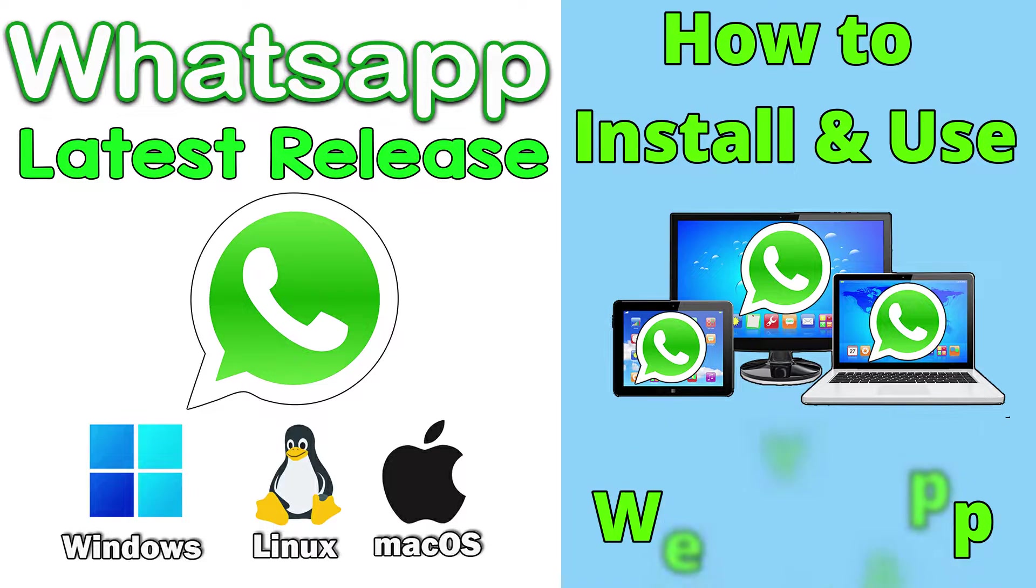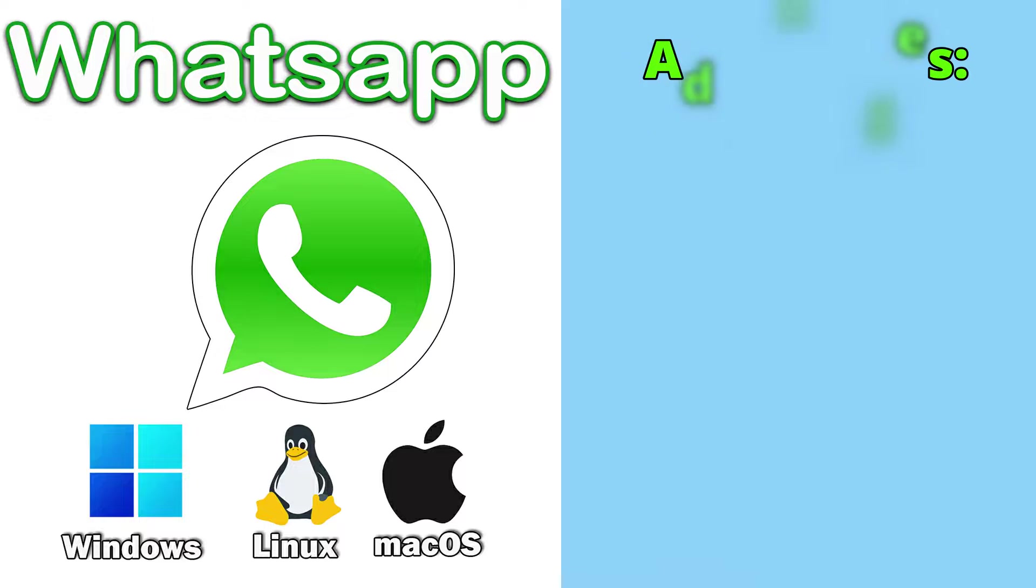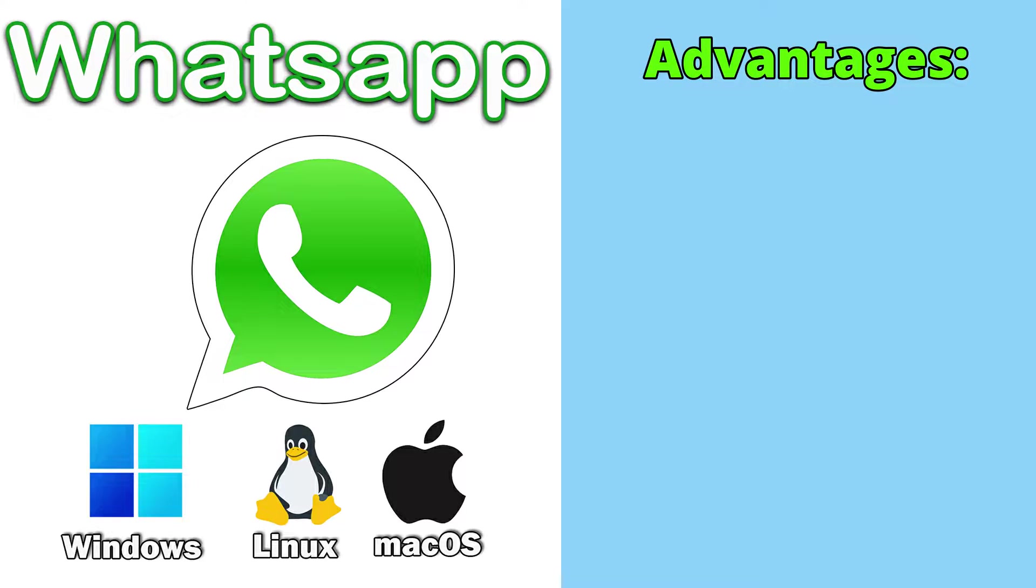Also, what's the difference between WhatsApp web and WhatsApp application? Here are some of the advantages of using WhatsApp on your computer.